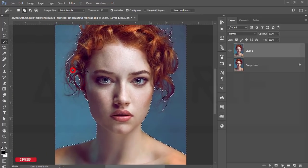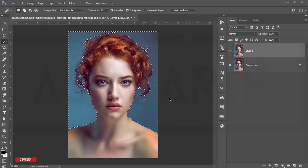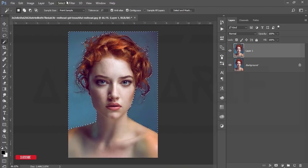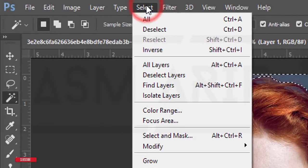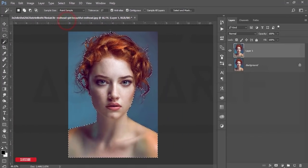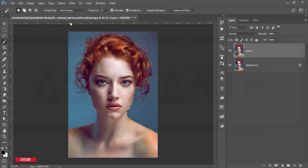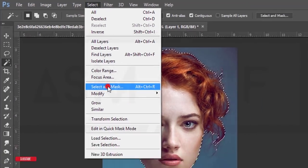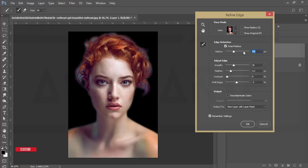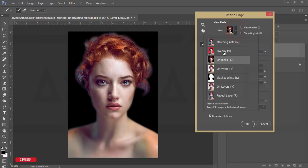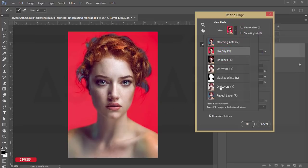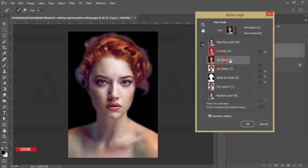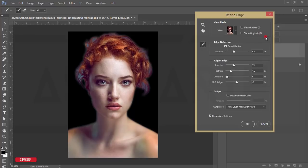After that go to Select and Inverse. The model is selected — then go to Select and Mask. Press Shift and hold it. Here I'll choose the transparent background option, or black is also good.